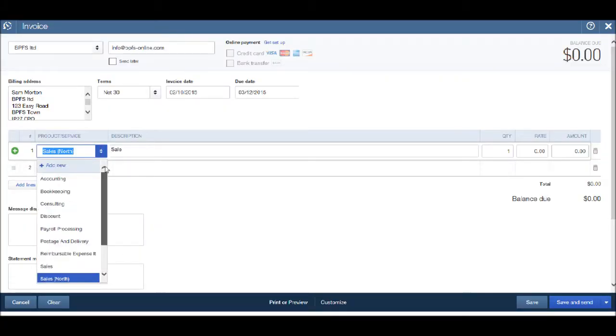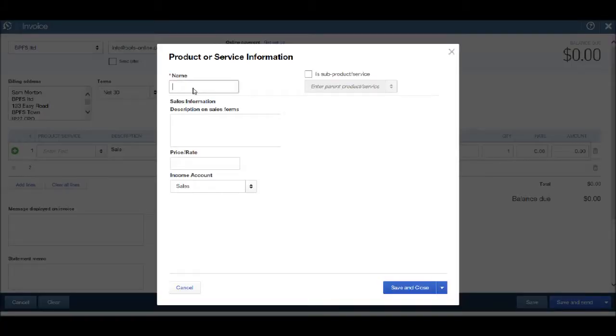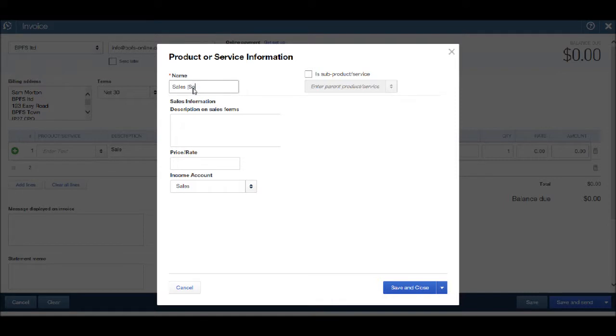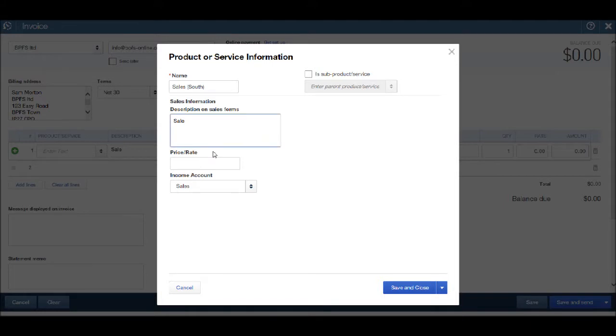I'm then going to add another sales box for sales south. Once again I'm just going to put sale. But there may be more detail that you want to add to the description on your invoices.